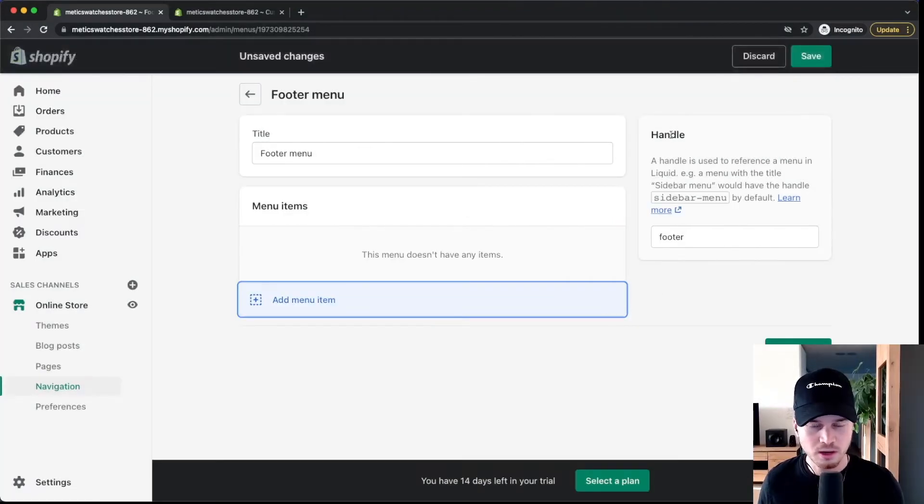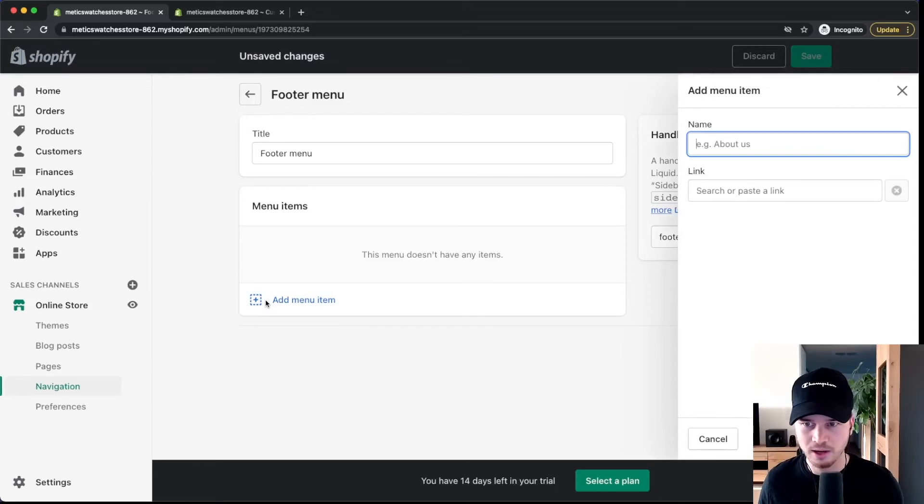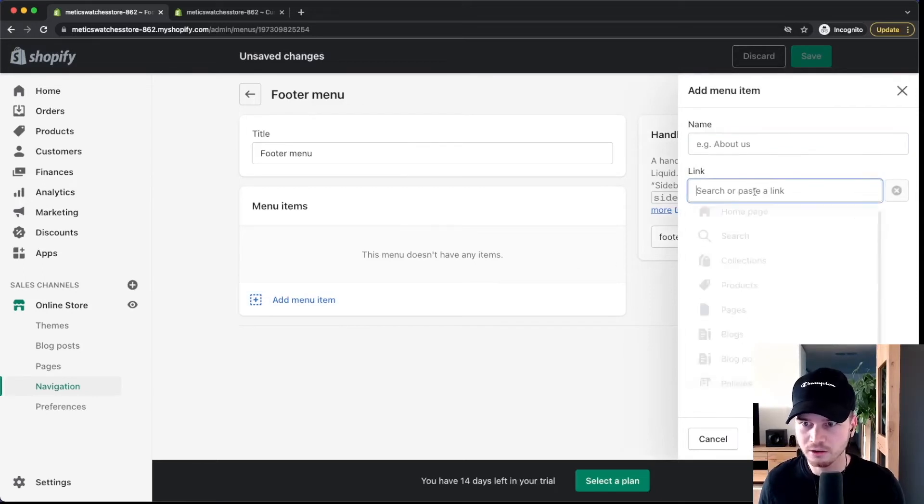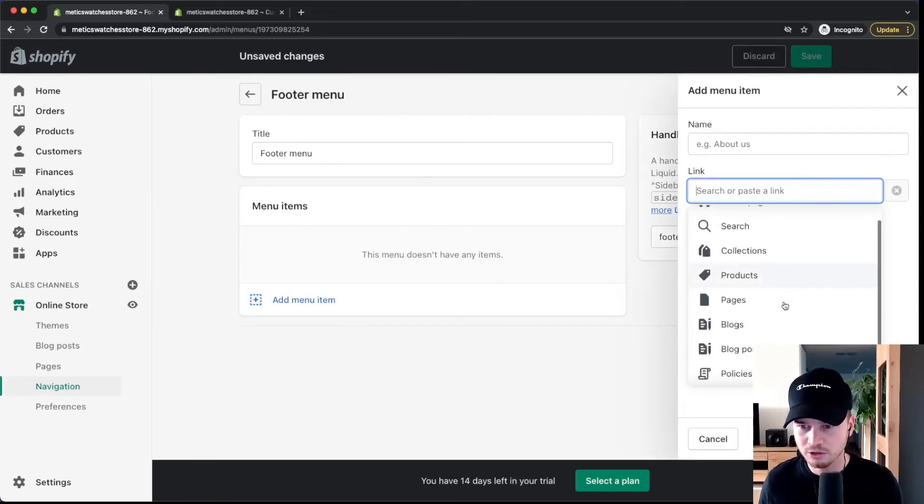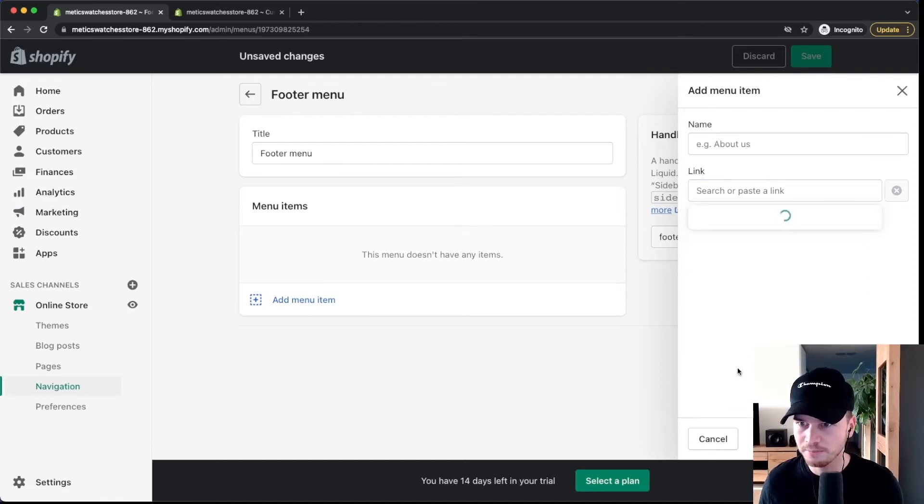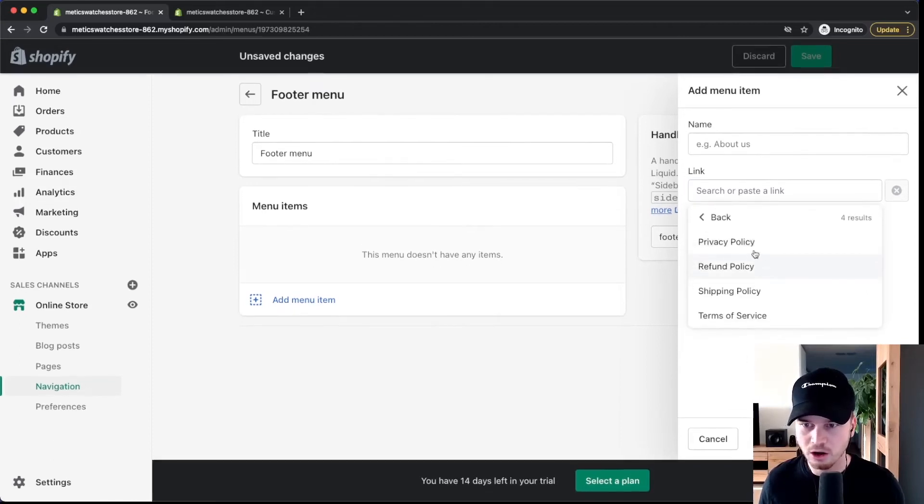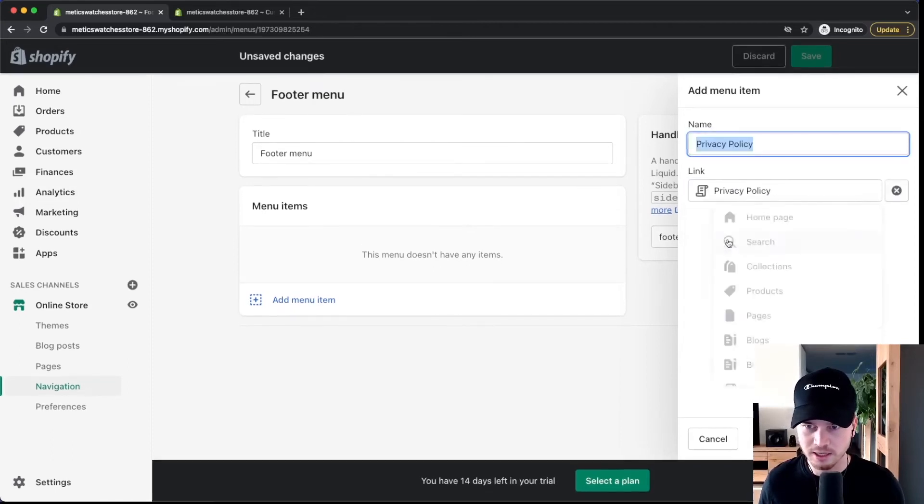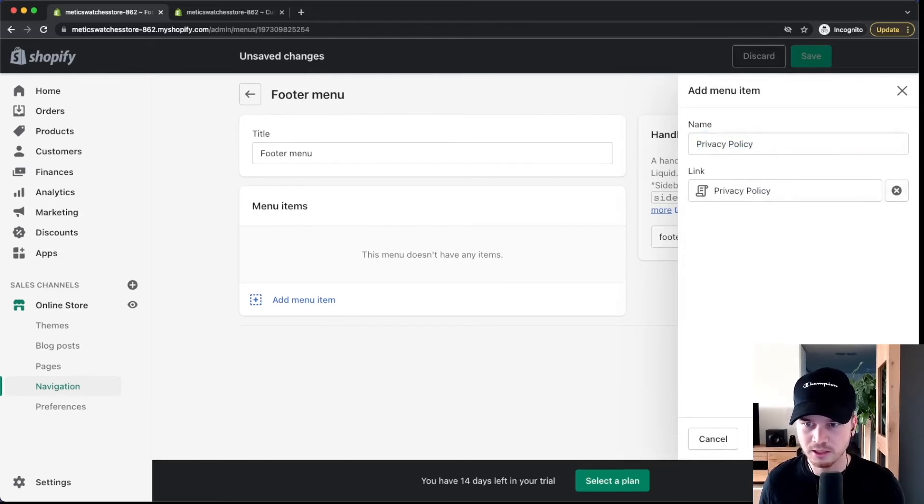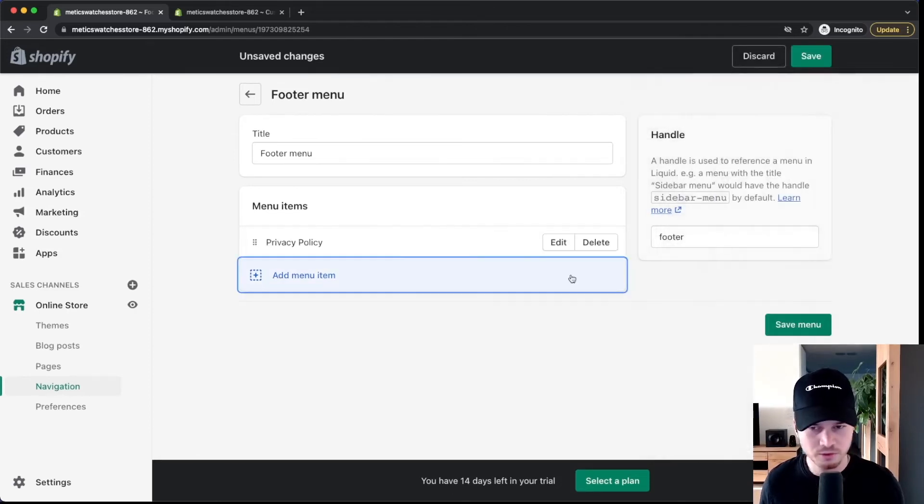So I'm going to delete this and then I'm going to click on add menu item right here. Then under link I'm going to simply scroll down, go to policies right here and then I'm going to select all of the policies that I've just created. So privacy policy, terms of service and so on.